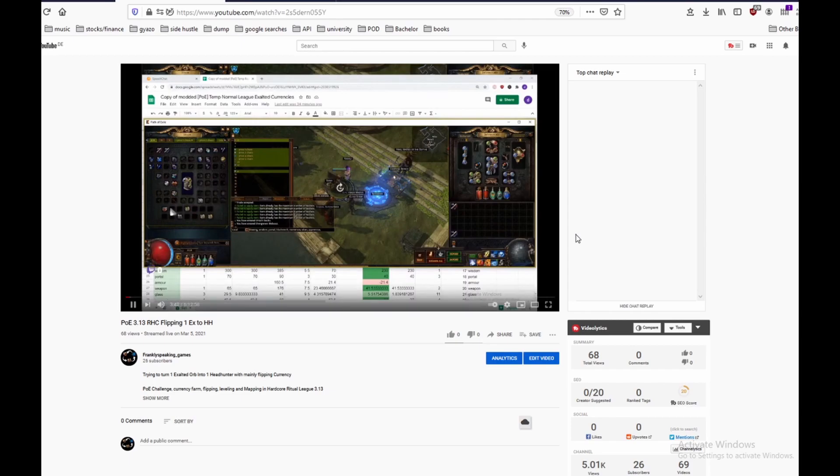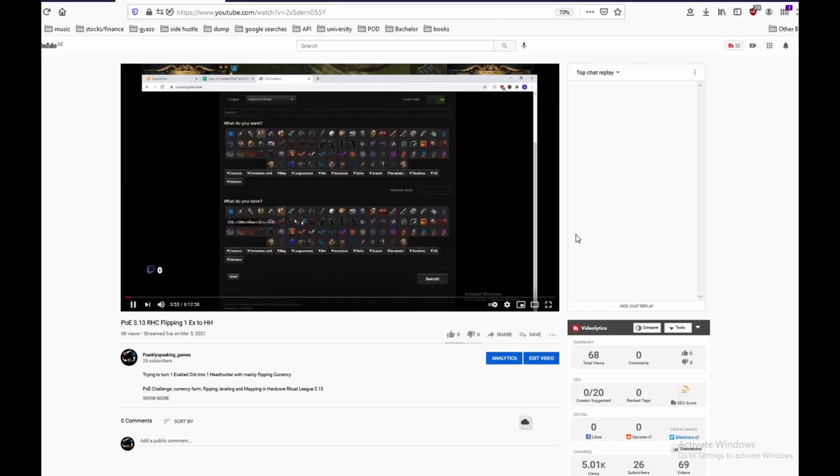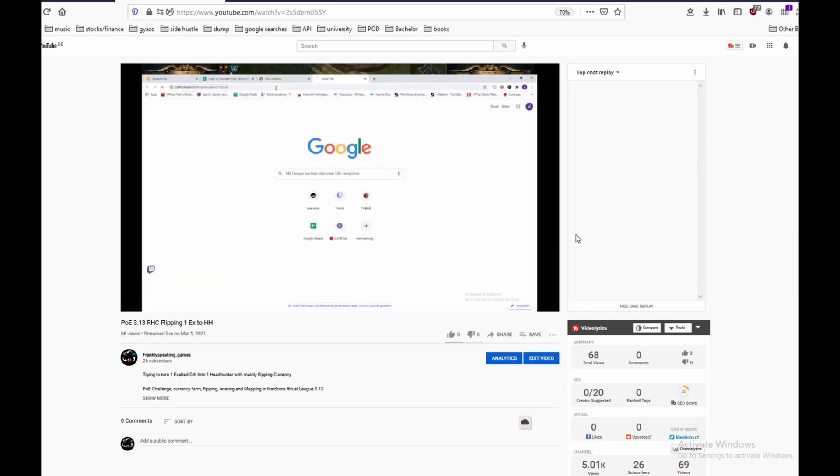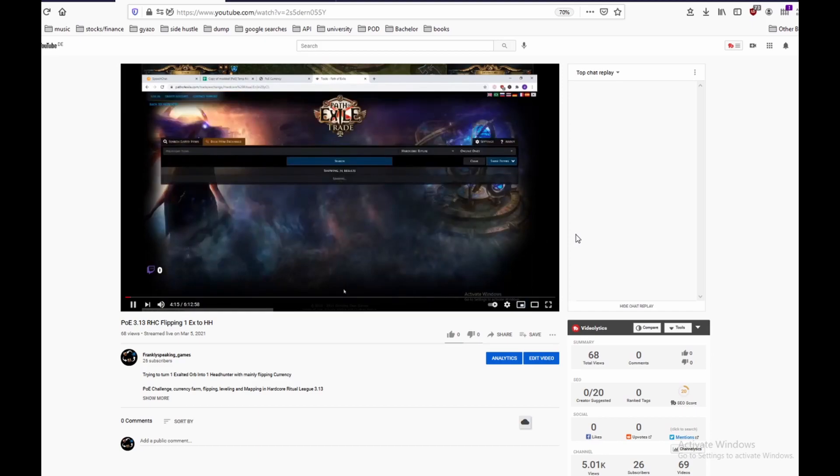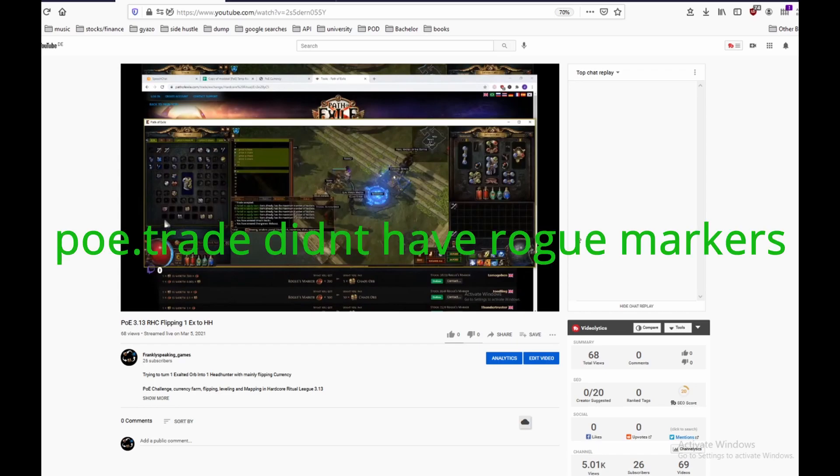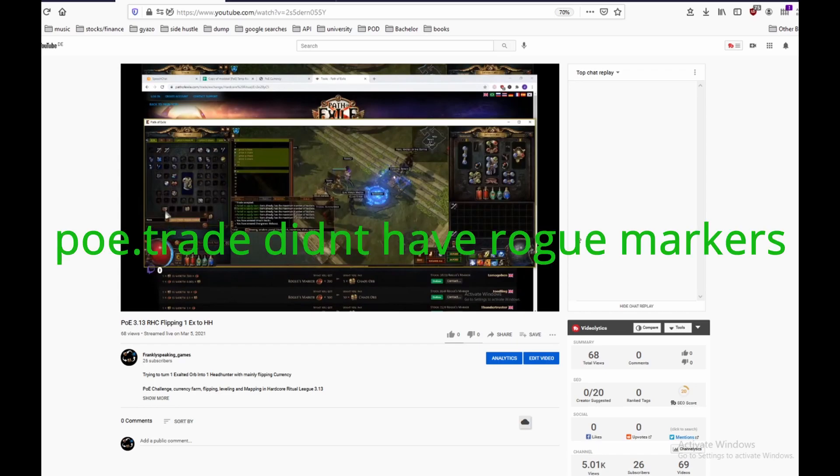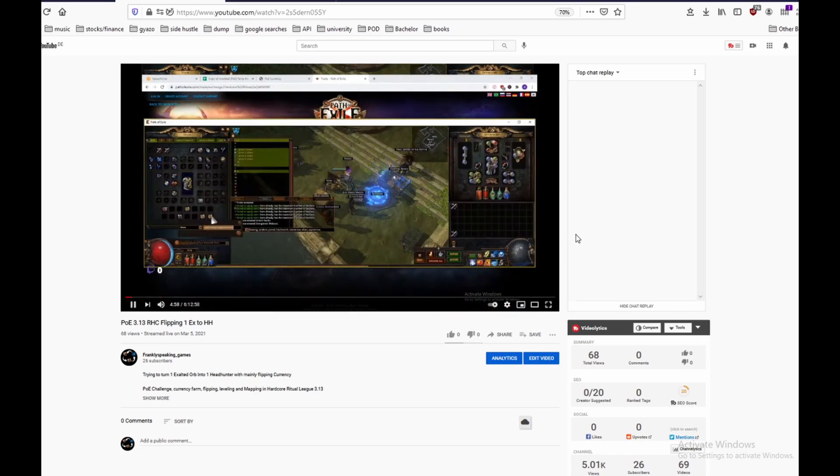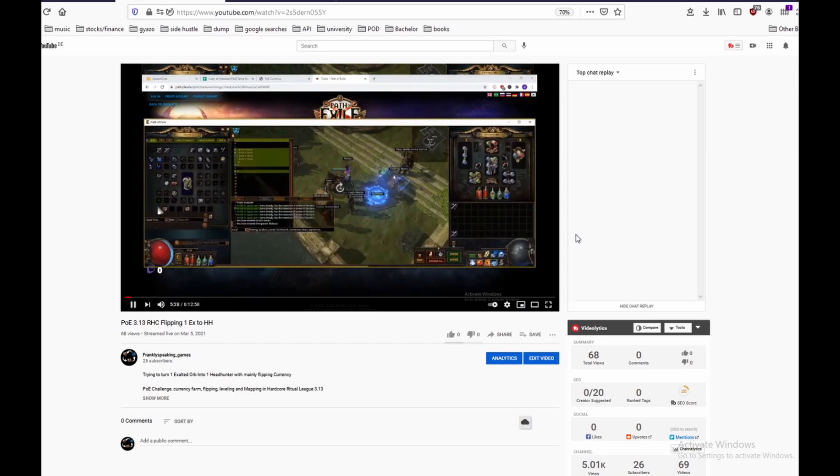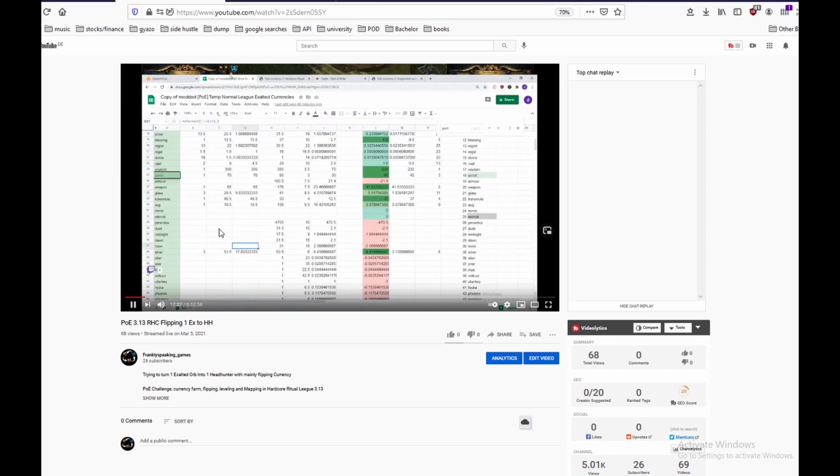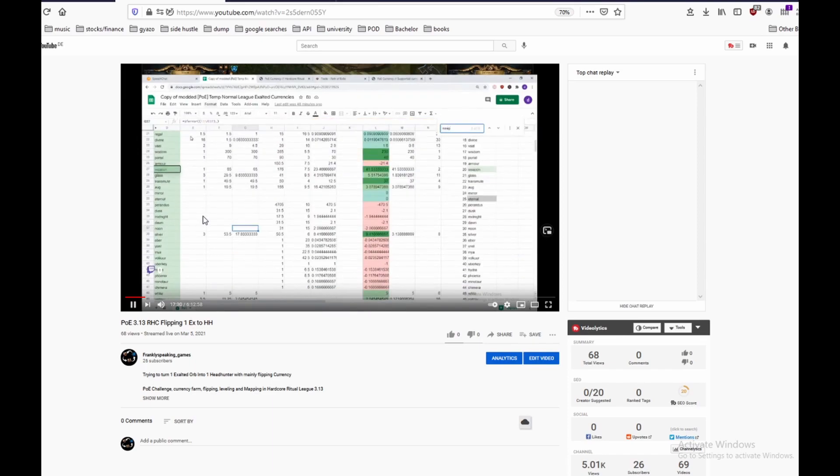Then I check on poe.trade for different exchange rates and if they are legitimate then I check on the official trade site and set up a new price for my rogue markers in this case.